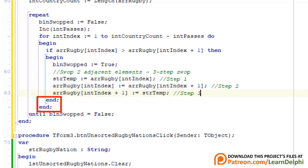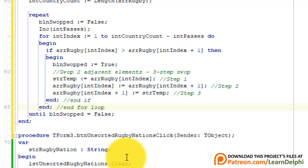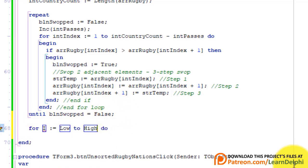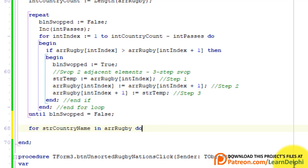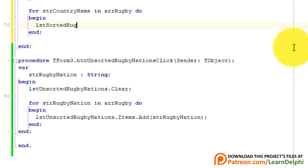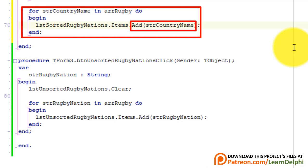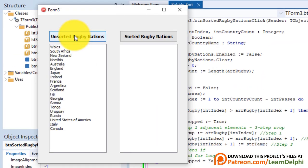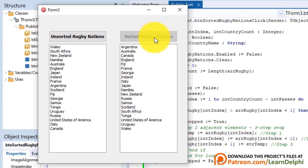To avoid confusion, you can write comments for the end of the if statement and the end of the for loop. Now we must display the output in the list box. After the until statement, write a for-in loop: For StrCountryName in ArrRugby do, and add each country name to the sorted list box. Run the program, click the button on the left to show the unsorted list, then click the button on the right. The list box displays the same array sorted in ascending order.